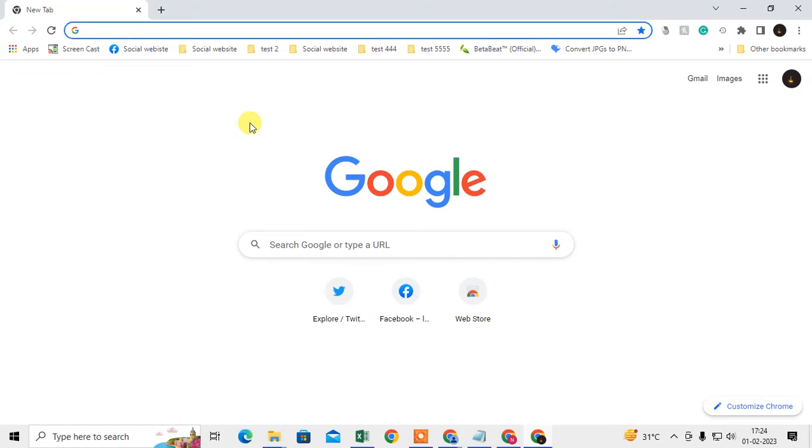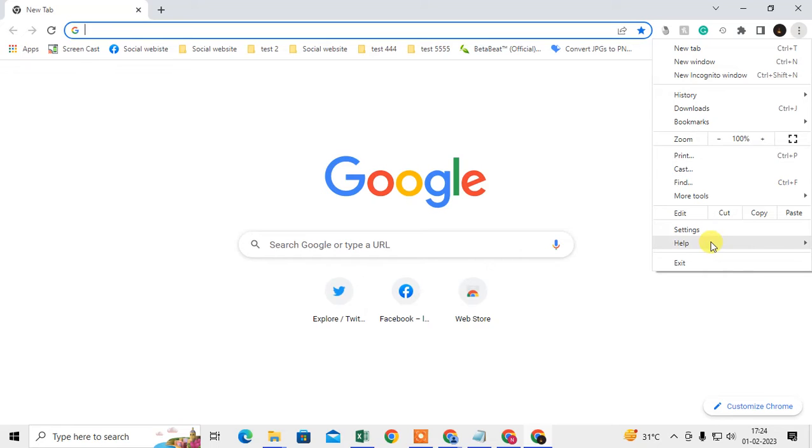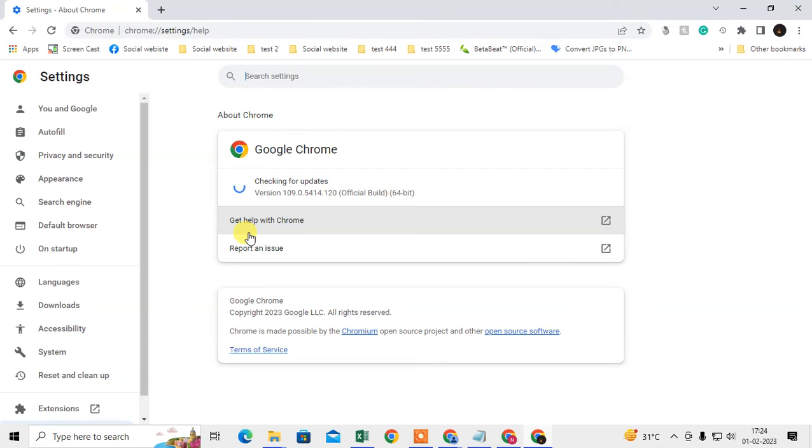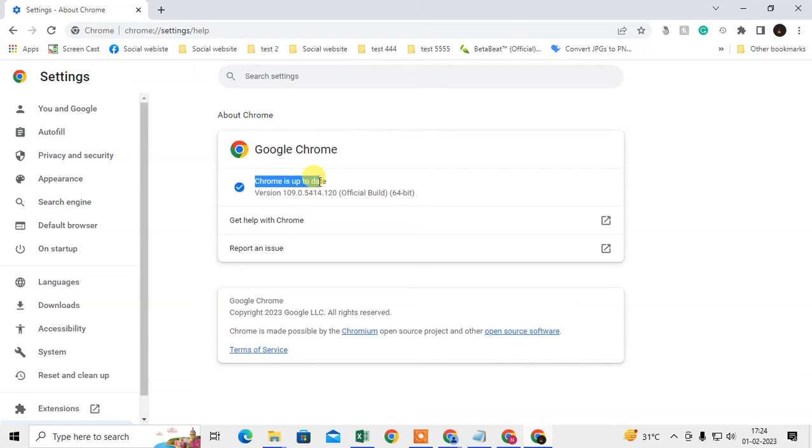First thing you need to check whether your Chrome browser is up to date or not. How you can check it: just click on this three dot option, go to Help, go to About Chrome browser, and here you can see whether your Chrome browser is up to date or not. In my case I have it up to date.